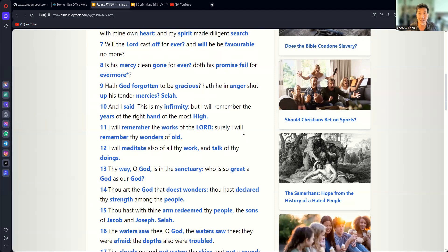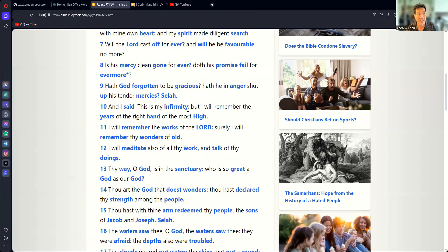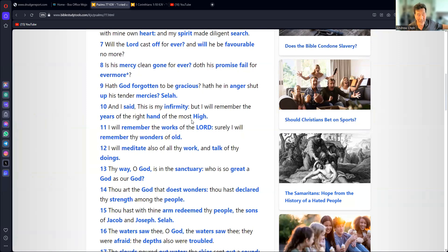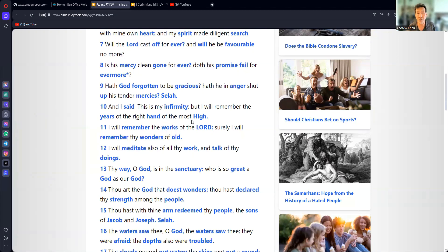But you see, God is different. In Psalm 77, when this man is going through all this trouble, it says in verse 10, And I said, This is my infirmity, but I will remember the years of the right hand of the Most High. During this time of my trouble, I will remember the years of the right hand of the Most High. Meaning there were times in my past where God was favorable to me.